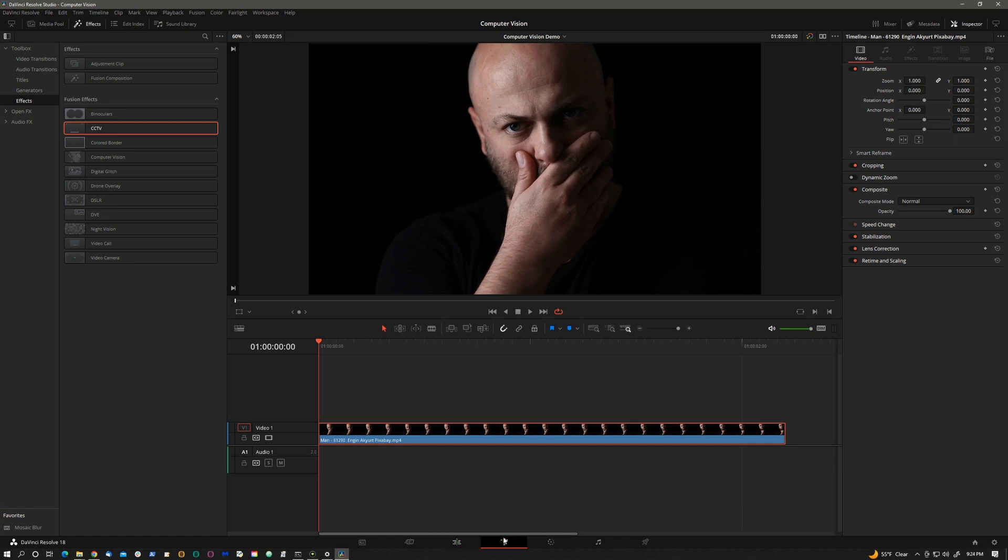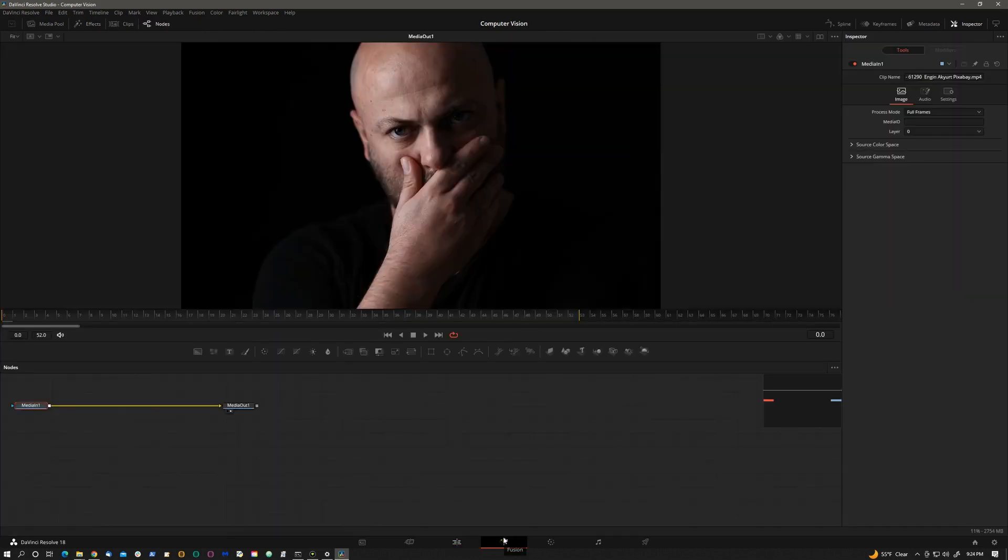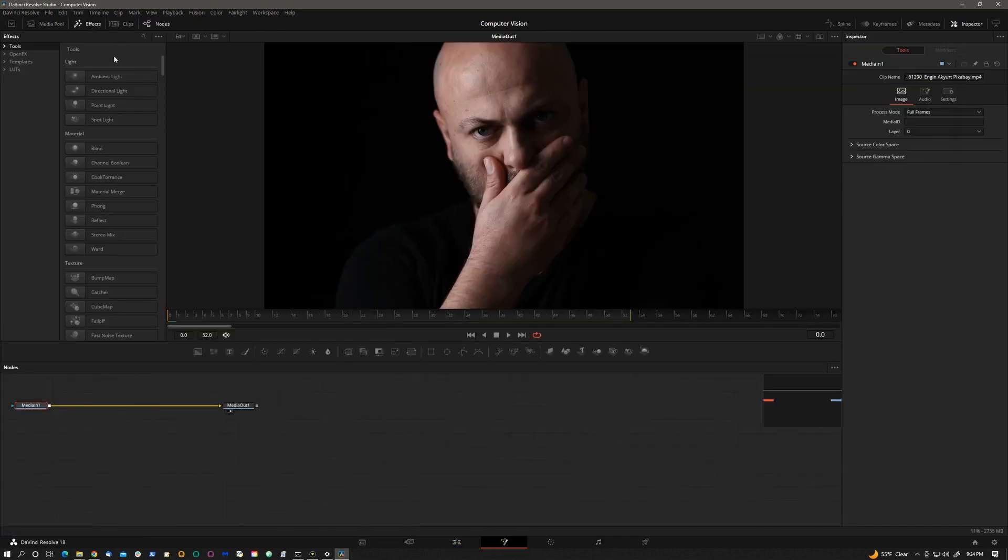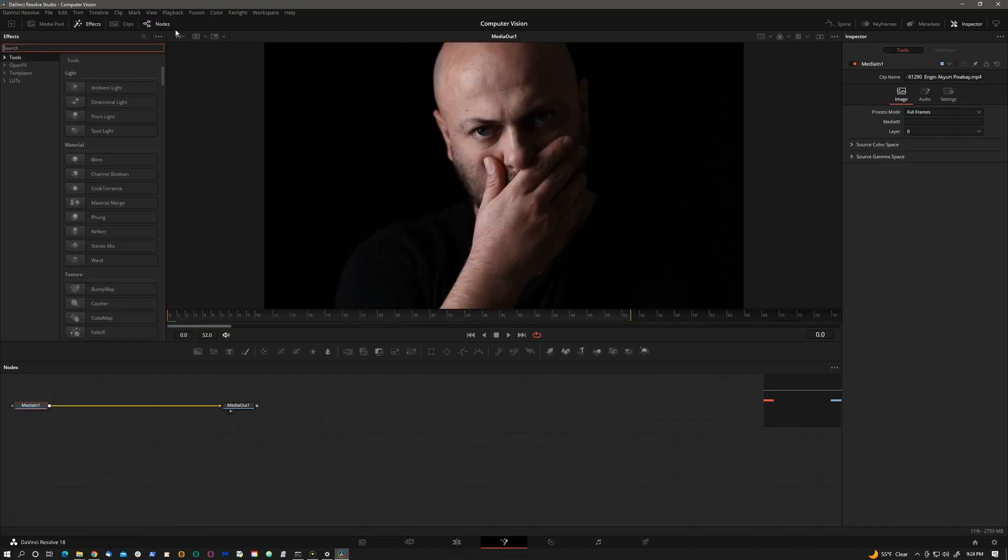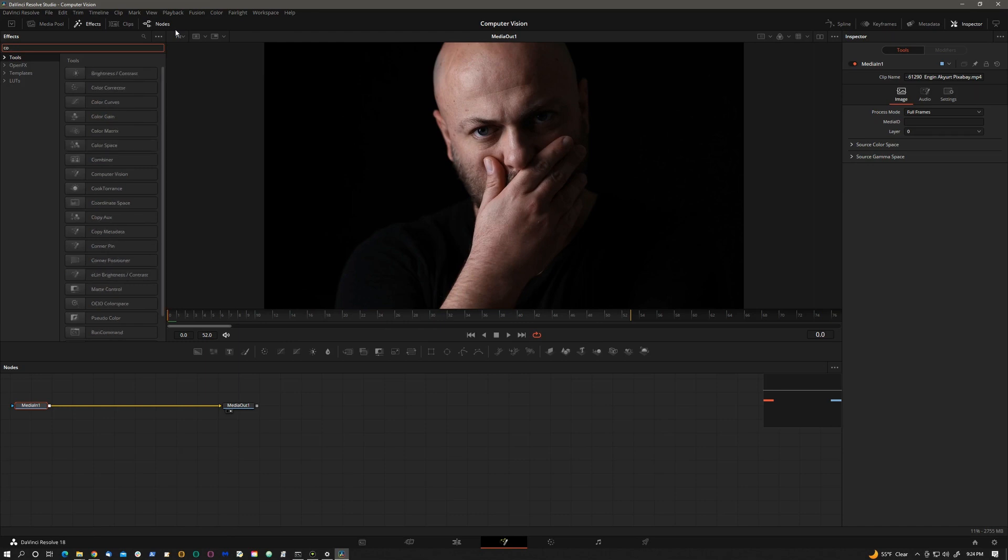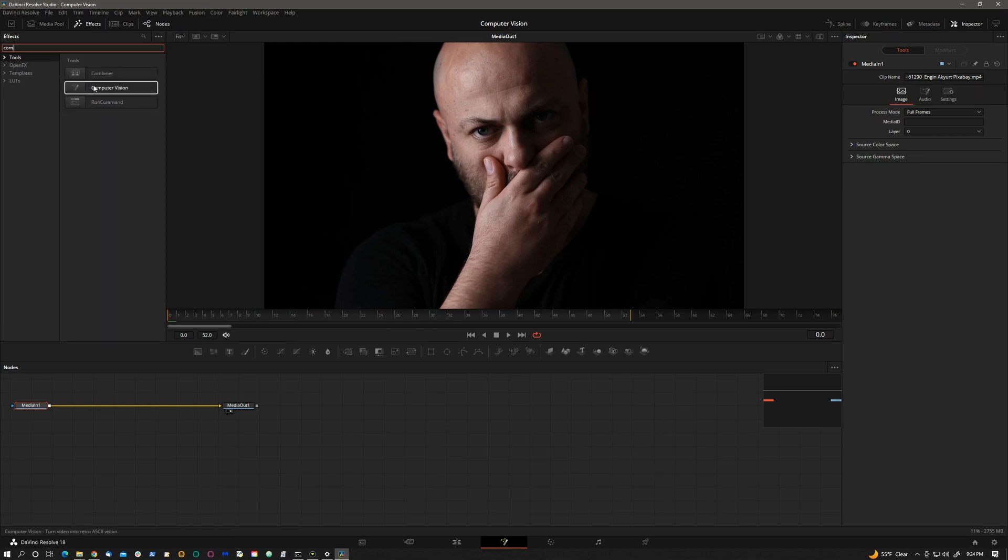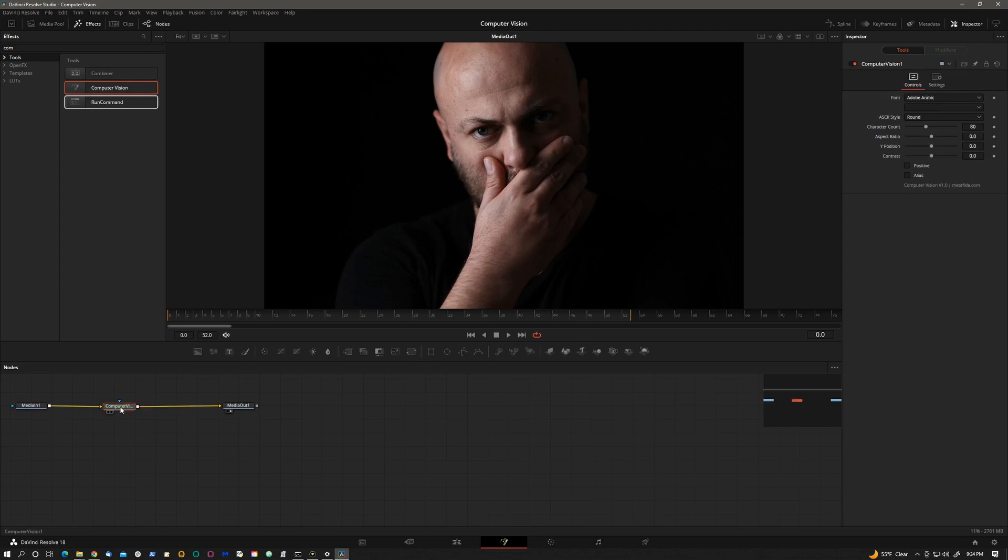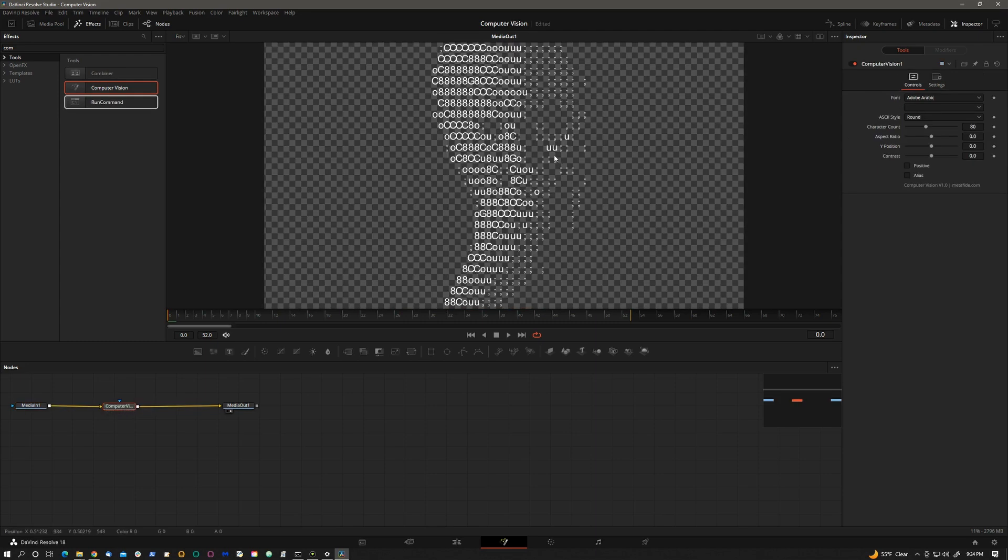Click on the fusion tab. If you open effects, let's search for computer. There it is, computer vision. Drag and drop. And as you can see, it's fully supporting alpha channels so you can comp this over anything else.